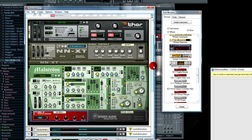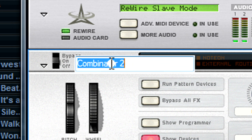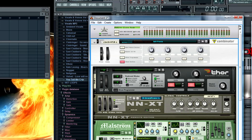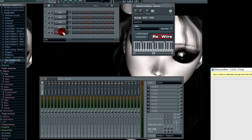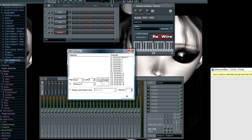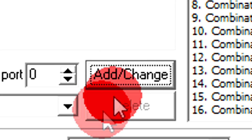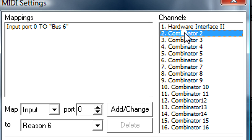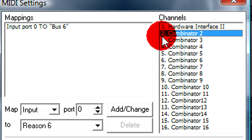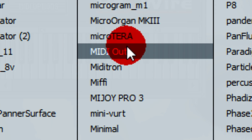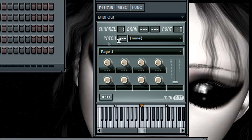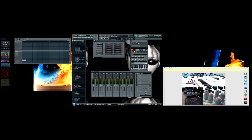Now in FL Studio, to trigger this Combinator — which you can name anything you want — go back to your Reason channel. In your MIDI options, just hit Add/Change. You can see your Combinator and which MIDI channel it's linked to. This is how you control them. When you go to Channels and get your MIDI Out, just put it on channel 2, port 0.